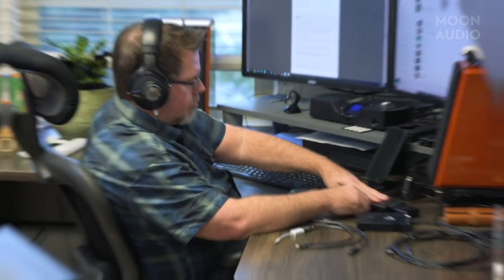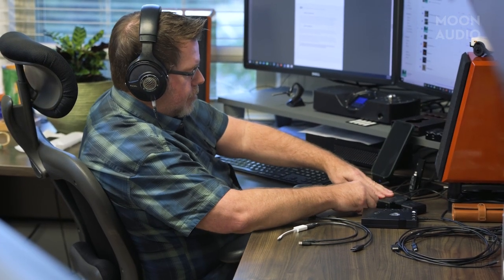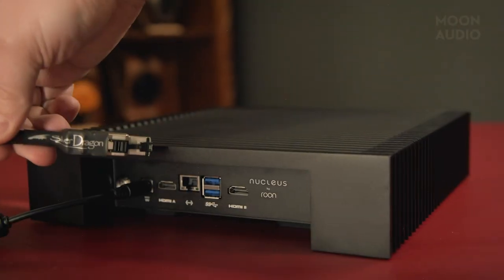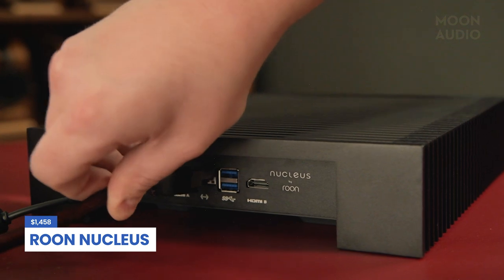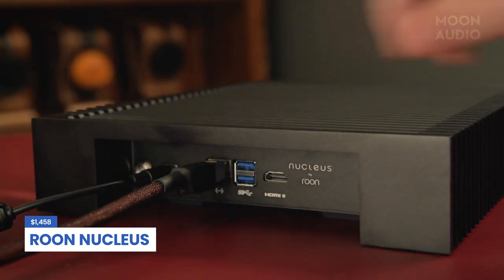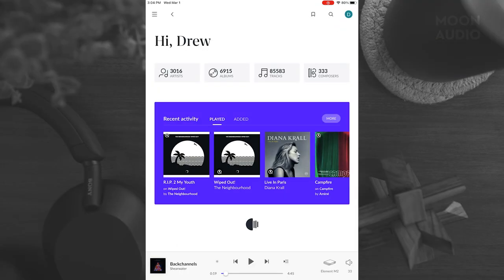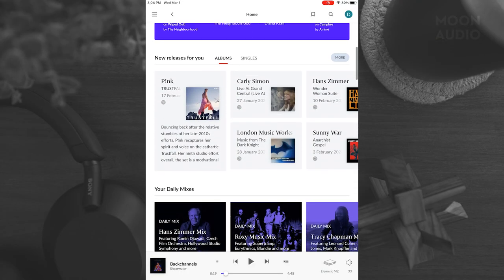If you're a fan of Roon, you could use your computer as a core with your music library installed locally, or you could add the Roon Nucleus as a dedicated core. Why use the Nucleus? Well, with your computer you always have to log in, shut down, start up, and so on. The Nucleus stays on all the time, and it's a designated device to store, process, and play back your music. Computers can be noisy, slower, draw more power, and don't sound as good. Let us know in the comments if you want to learn more about Roon and what it can do for your music.